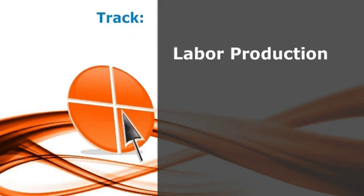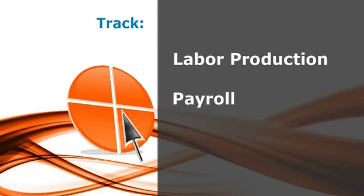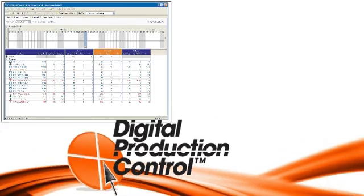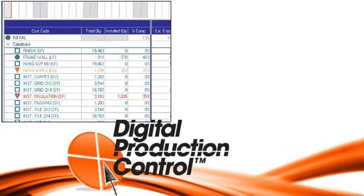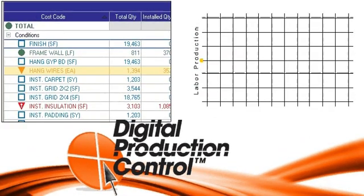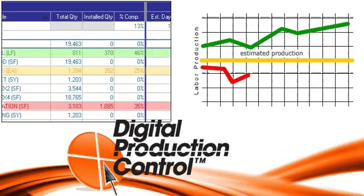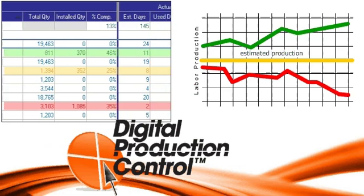This allows you to instantly track labor production and payroll directly from the field. The software visually displays which estimated labor productions are being achieved, outperformed, or falling behind.